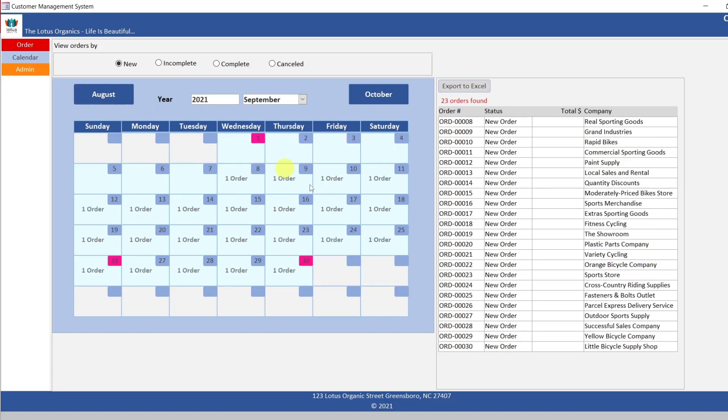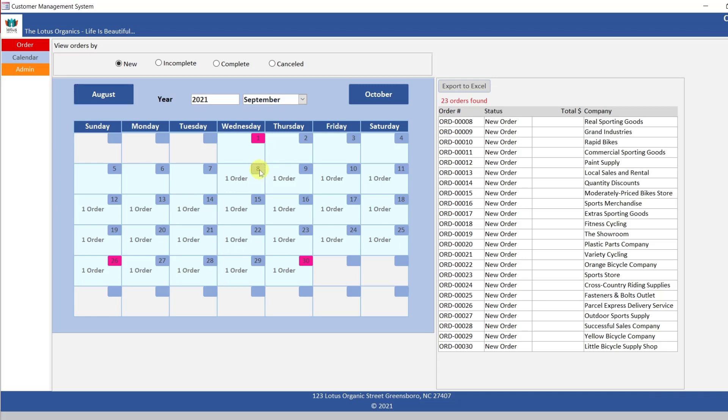There you have it. Nice and short video. So you can do a lot with the calendar if you want to. We can have a pop up right here on the click. Right here. But that is to come. There you have it. Happy programming.